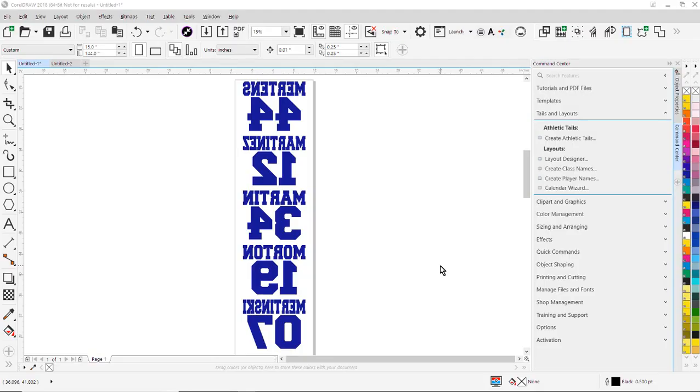In this tutorial, I'm going to review the player names and numbers function in Smart Designer Pro. So what I'm going to do first is I'm going to prepare my file with the names and numbers.